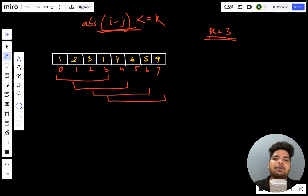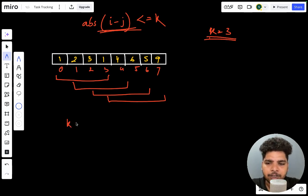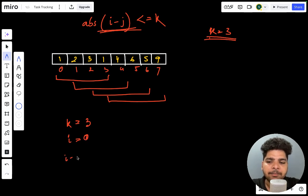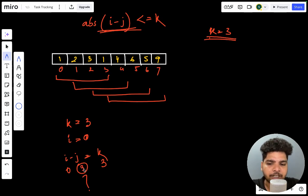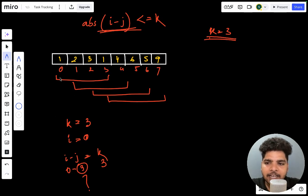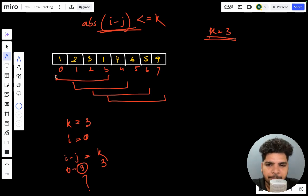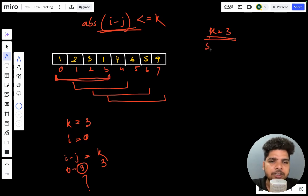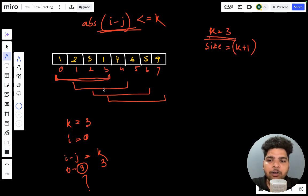Now how to find what will be the size of the subarray? Let's say k equals to 3. If i equals to 0, then absolute of i minus j should be k, so j will be 3. So 0 minus 3 equals minus 3, absolute of that equals 3. If k equals to 3, we consider from index 0 to 3, so the size of the subarray will be 4, which is k plus 1.